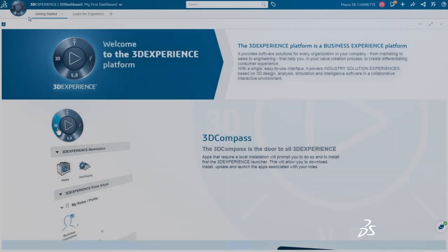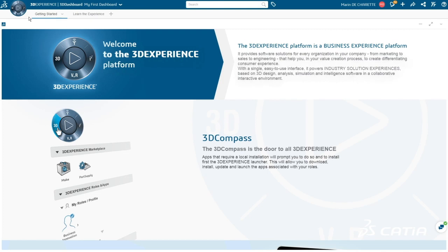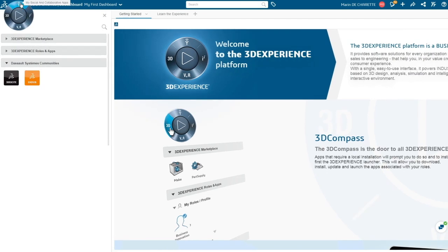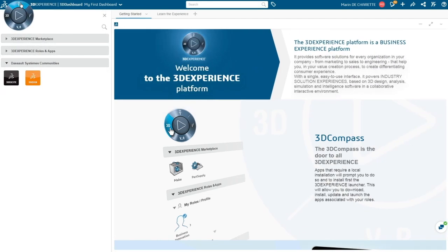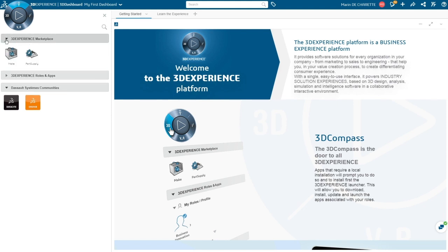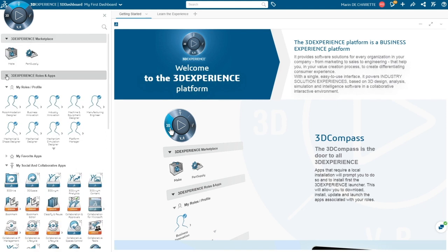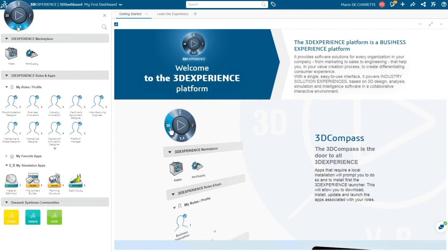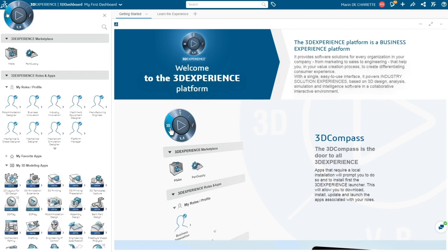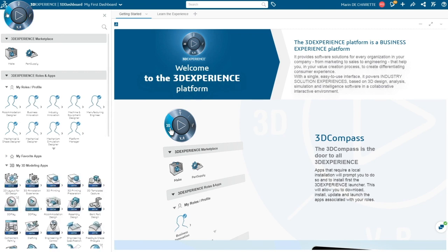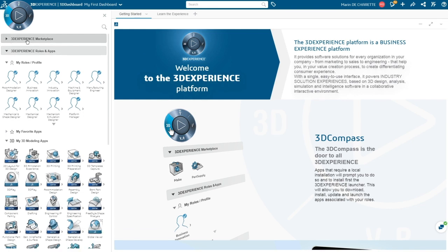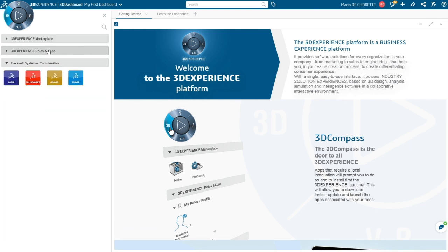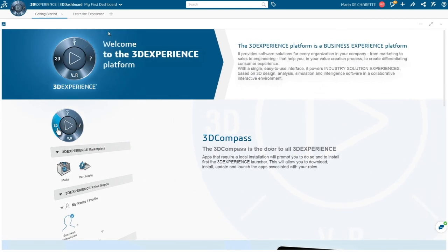The latest release for Dassault Système 3DEXPERIENCE platform delivers an elegant, powerful business experience environment. With role-based functionality, users can easily access apps and services they need with one click. The new 3DEXPERIENCE marketplace offers an ecosystem of qualified industrial service providers for operations like 3D printing. Self-defined 3D dashboards streamline collaboration for both users and management across industries to create innovative consumer experiences.